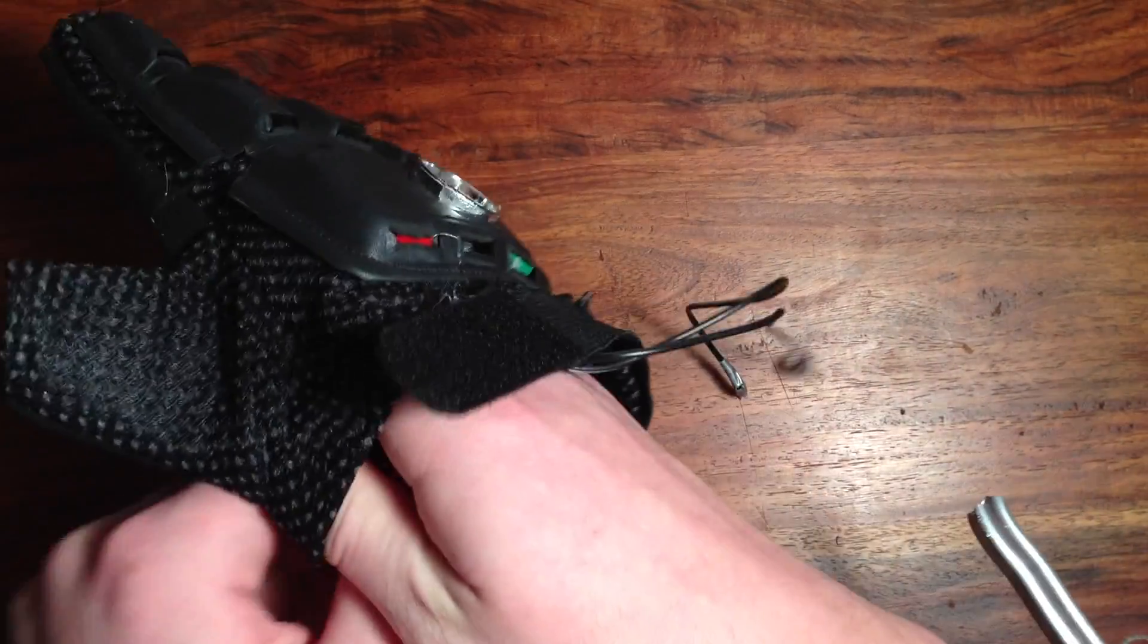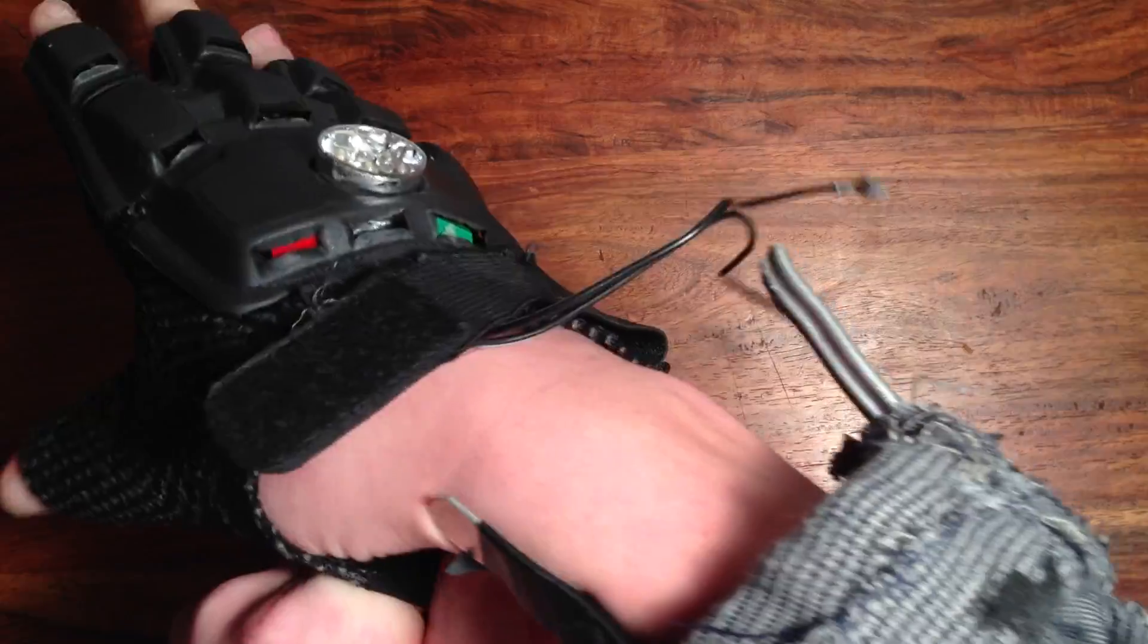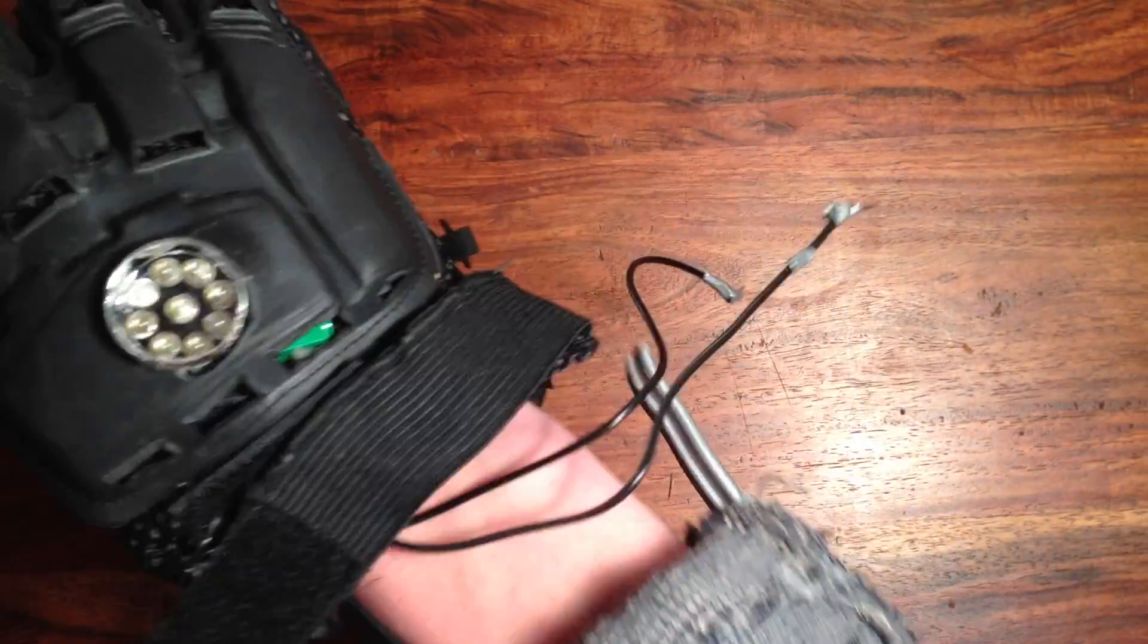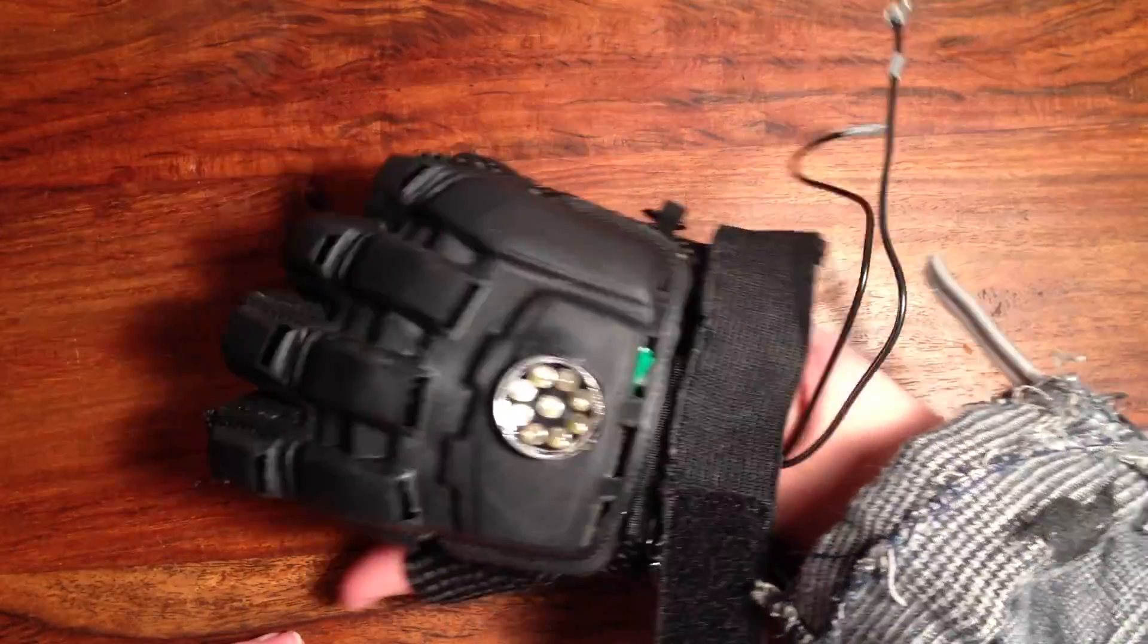The glove is just a paintball glove with a light in it, but I think it looks pretty cool, and it's going to look great with the finished product.